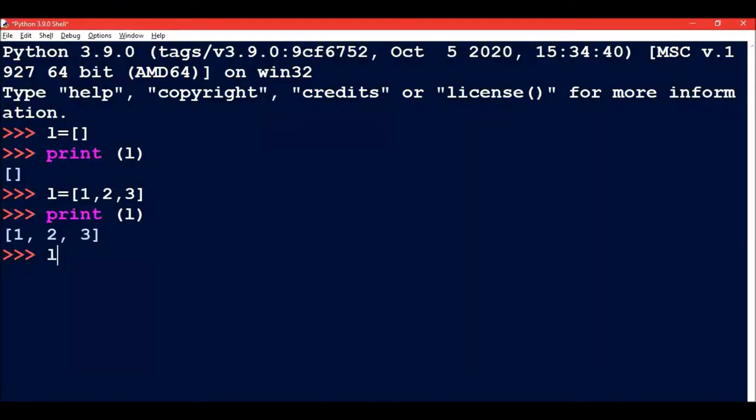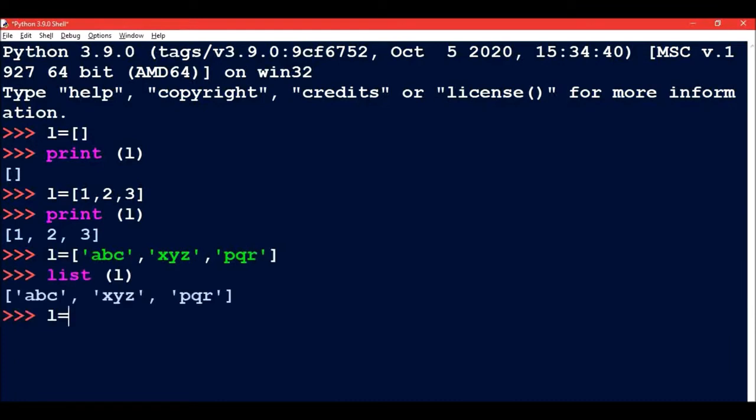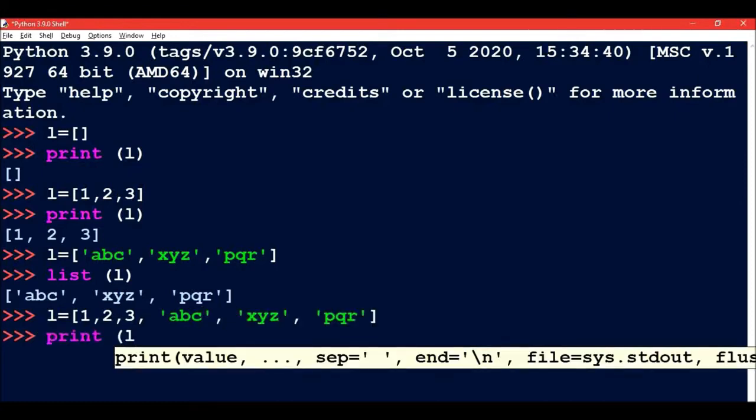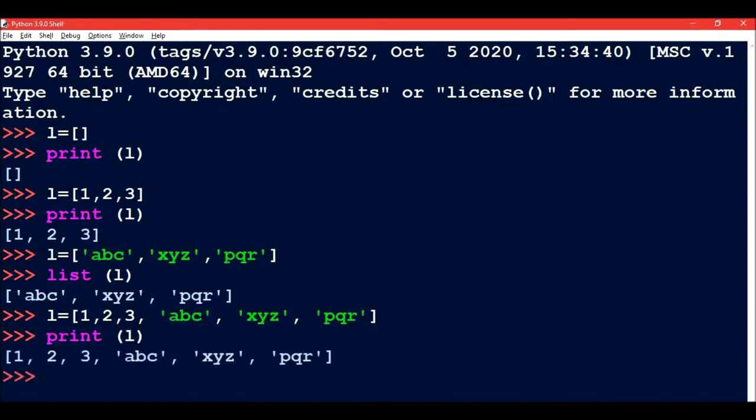Let's say I define a list L with members ABC, XYZ, and TQR. Now if I make a list with numbers like 1, 2, 3 and strings, it can be a combination of both. You can see that all the members we defined have been printed.